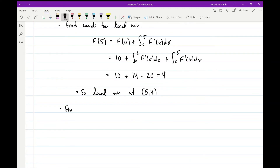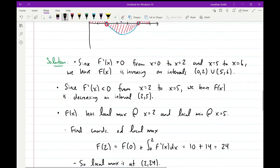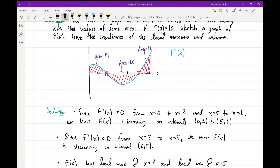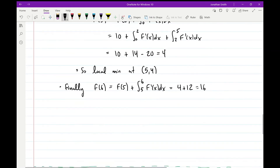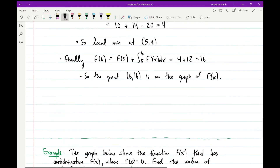Finally, f(6) = f(5) + the definite integral from 5 to 6 of f'(x) dx, which equals 4 + 12 = 16. That 12 comes from the last area from x = 5 to x = 6. So the point (6, 16) is on the graph of the antiderivative.